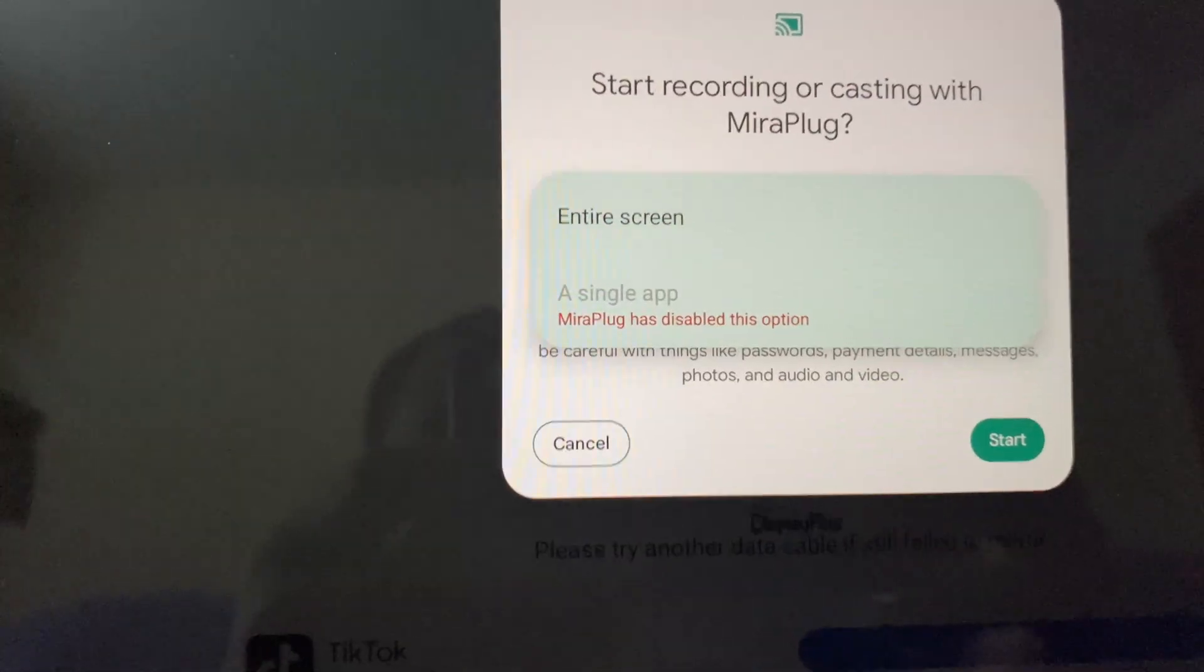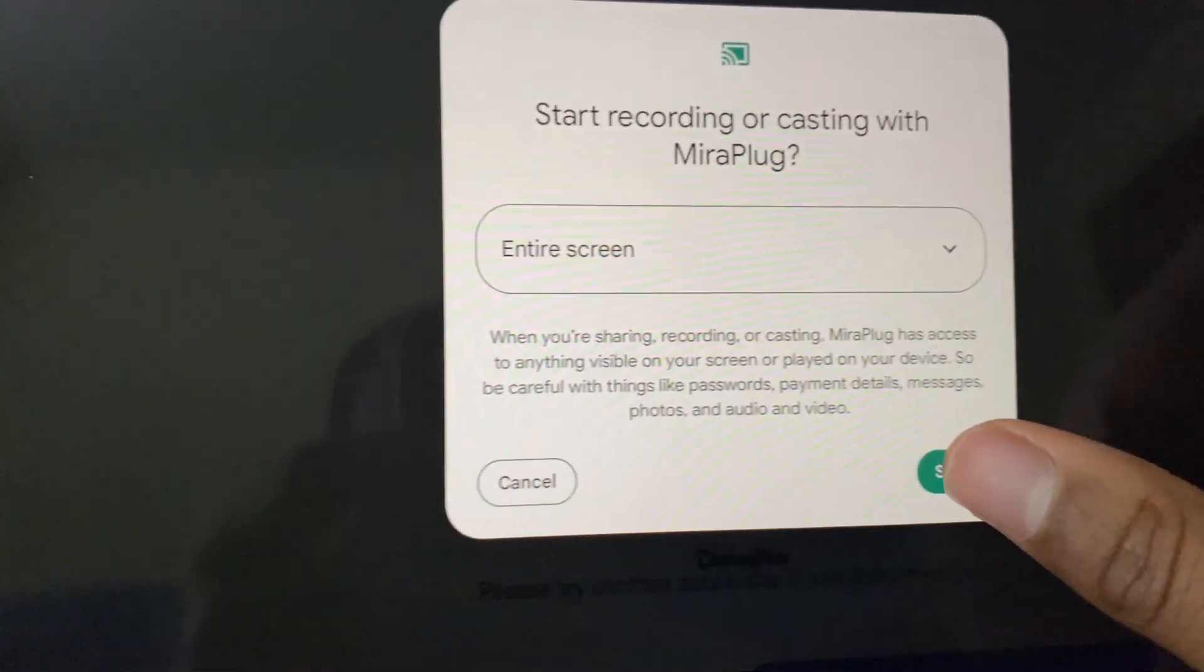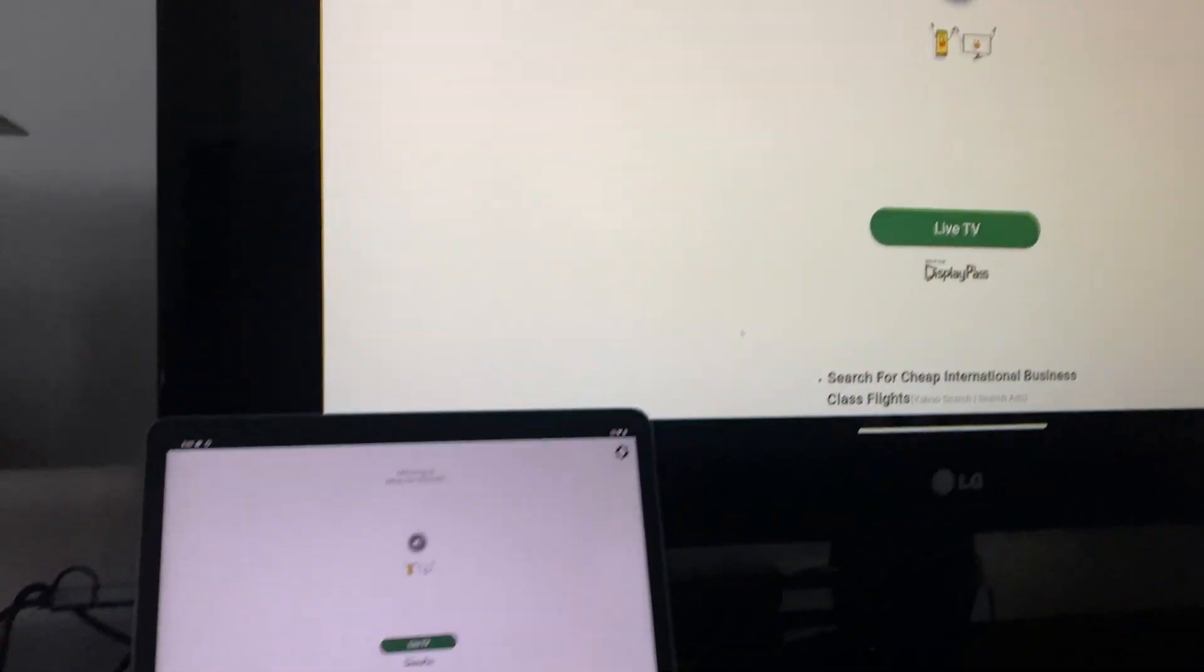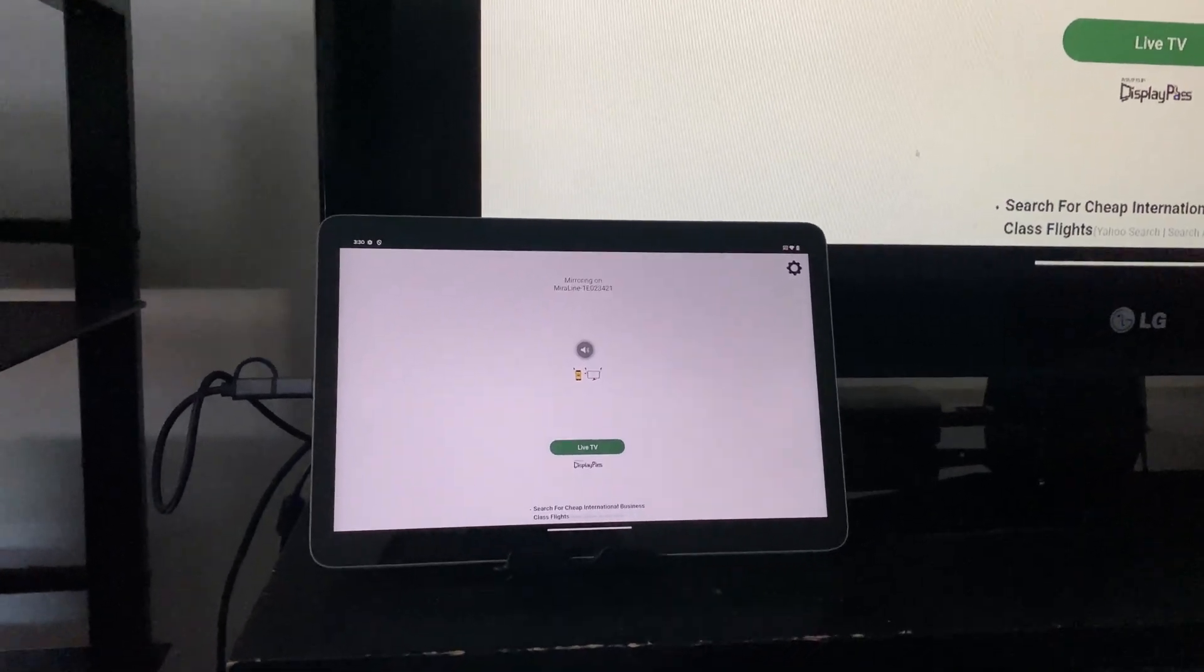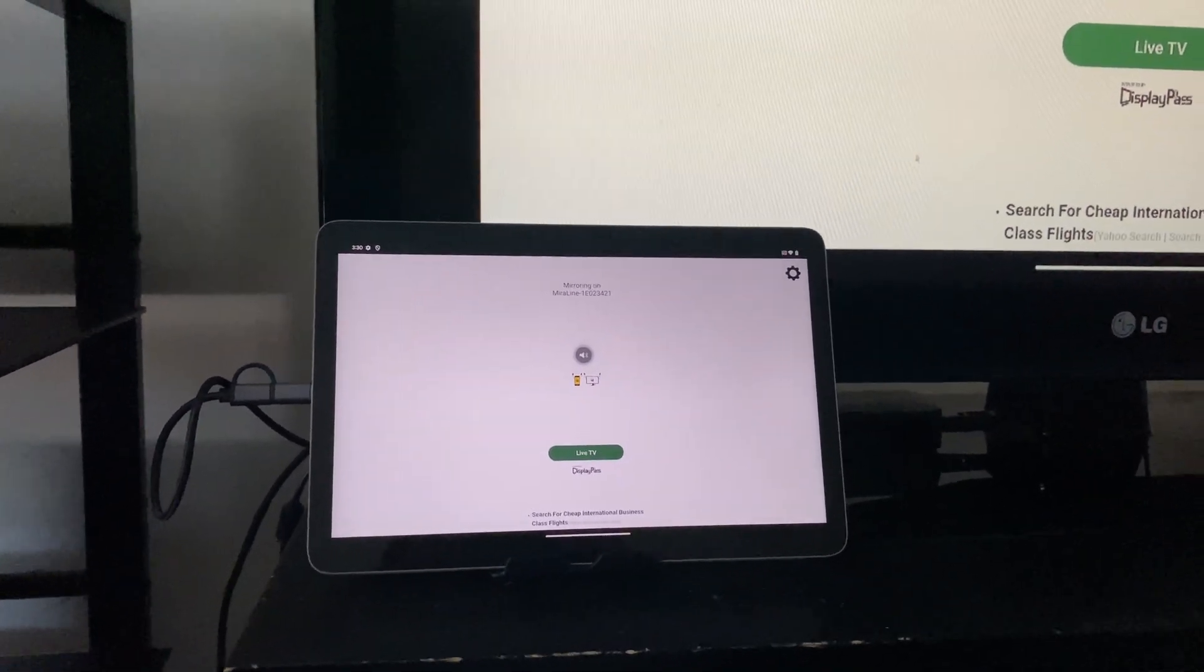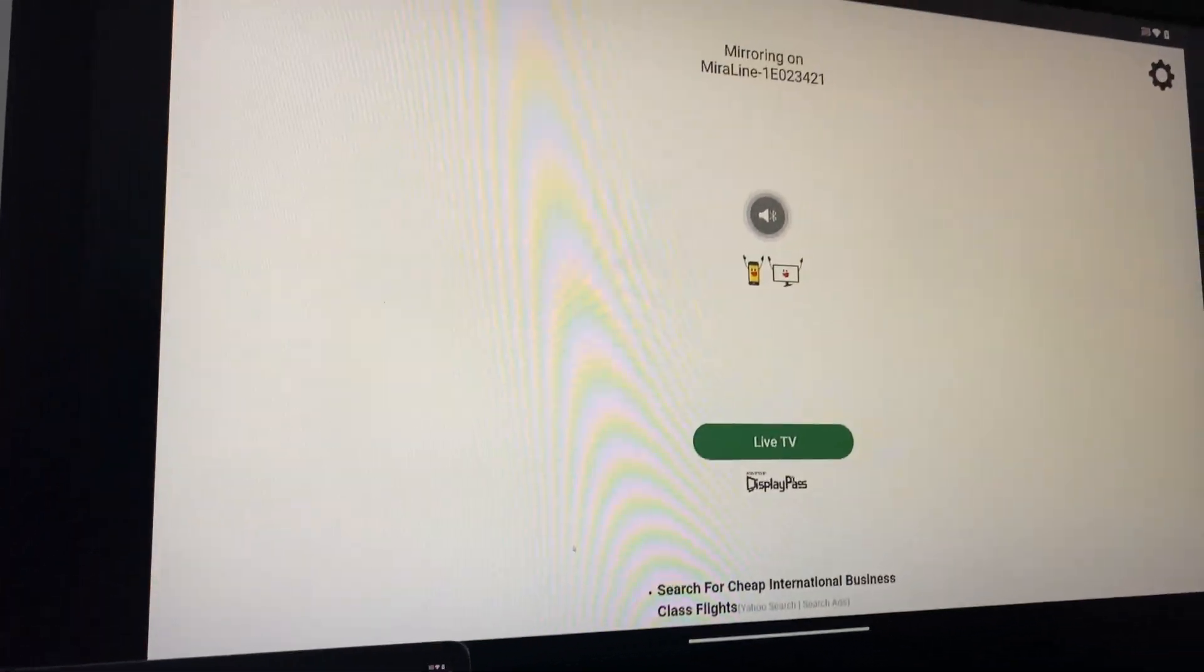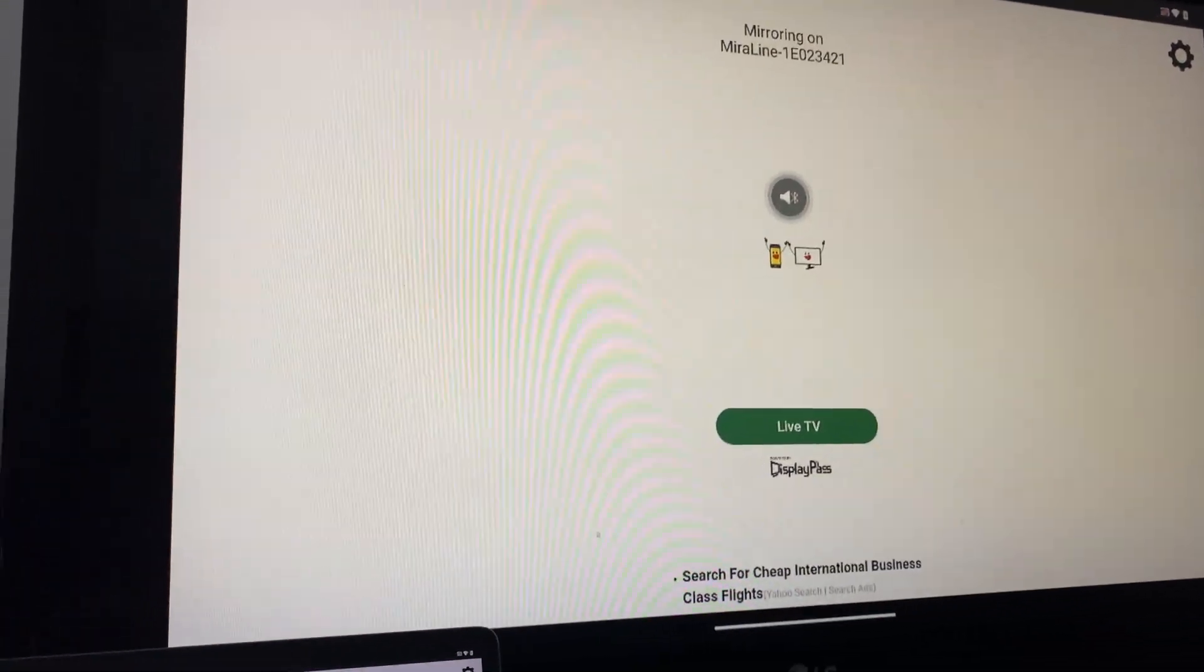All you can pick is entire screen, so you click entire screen and then click start. And as you can see, your Google Pixel tablet is now connected to your TV.